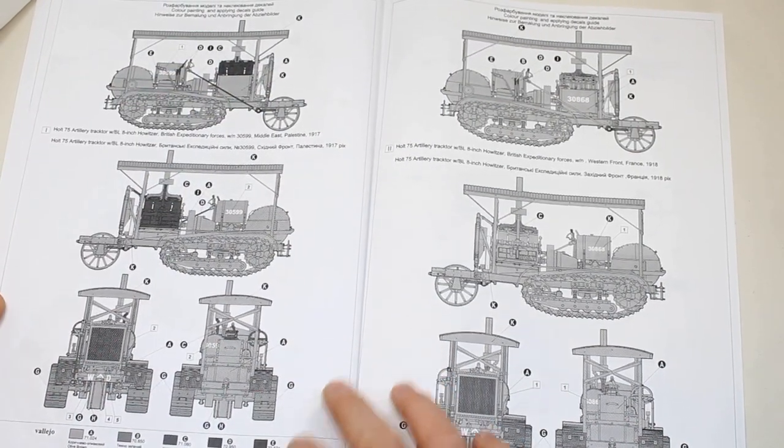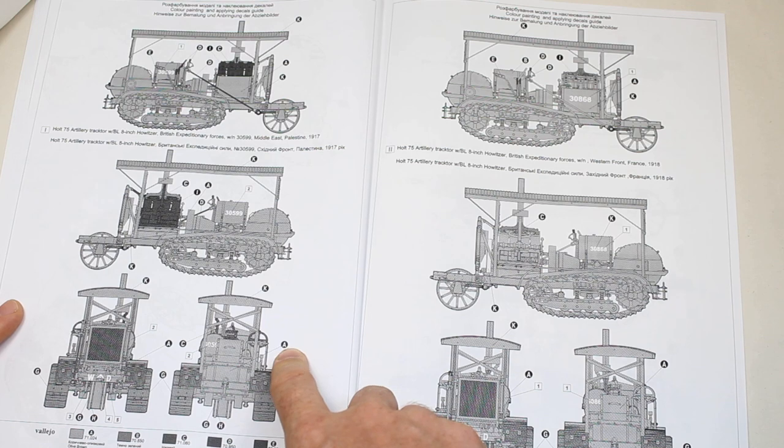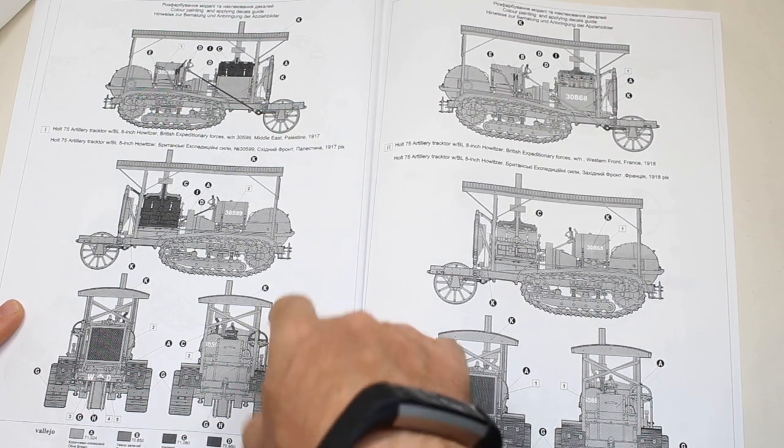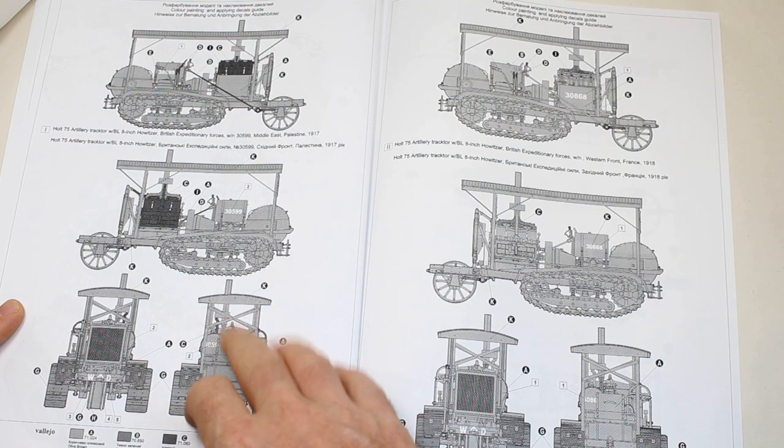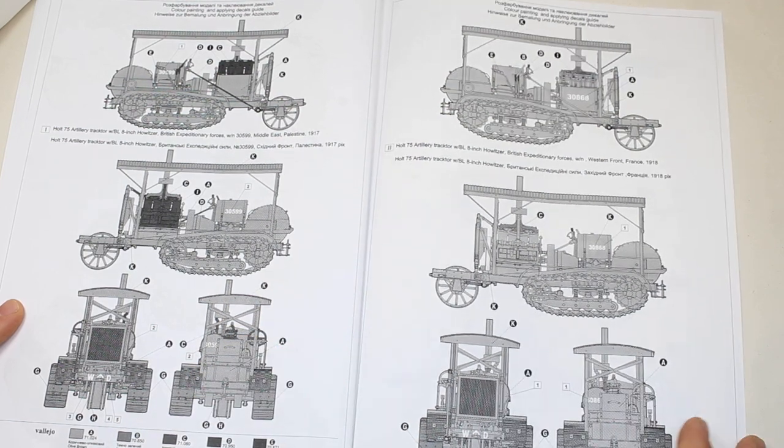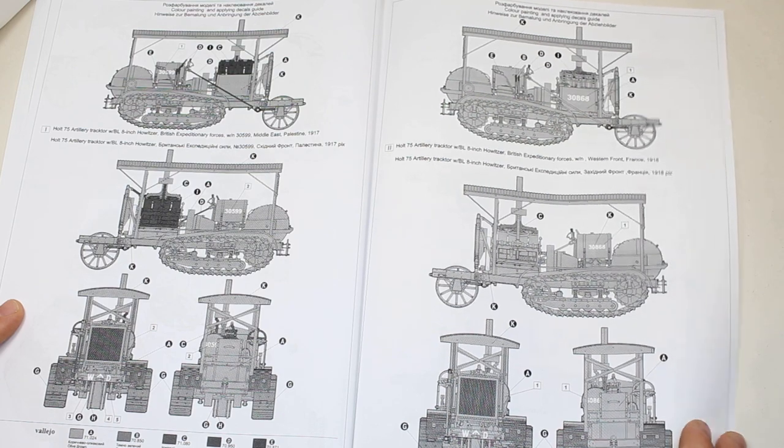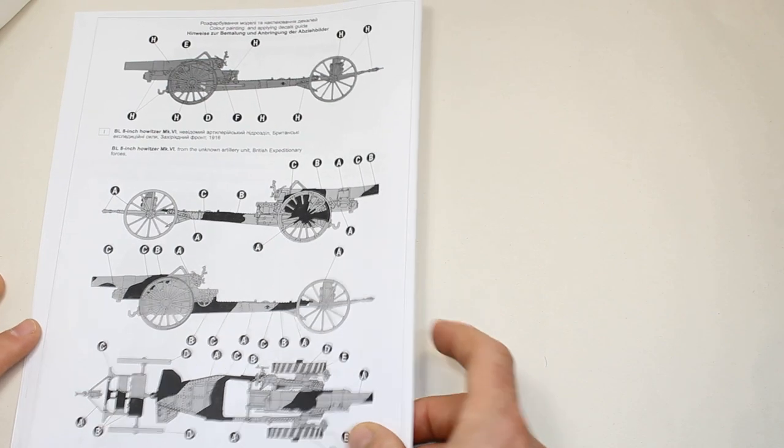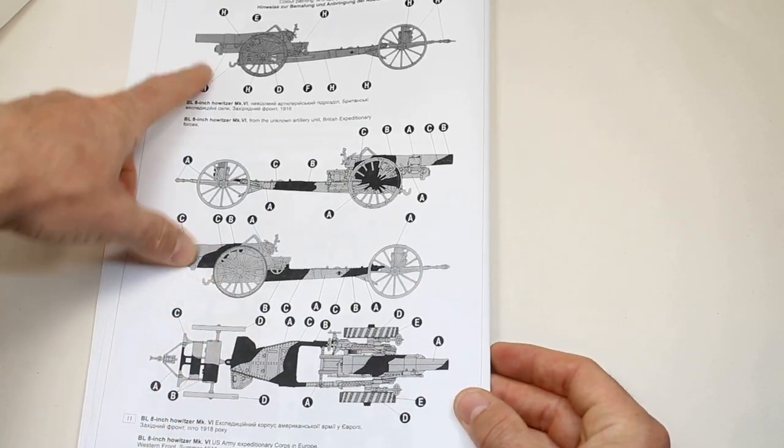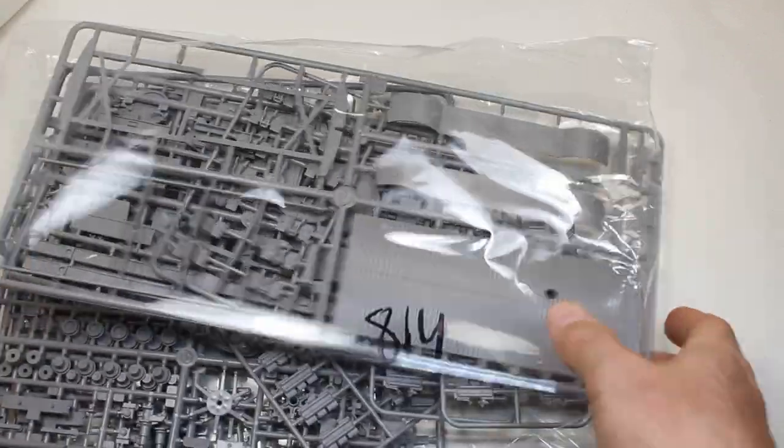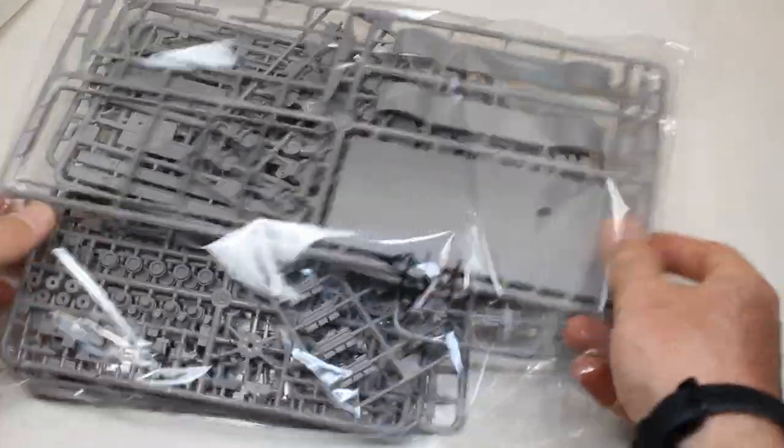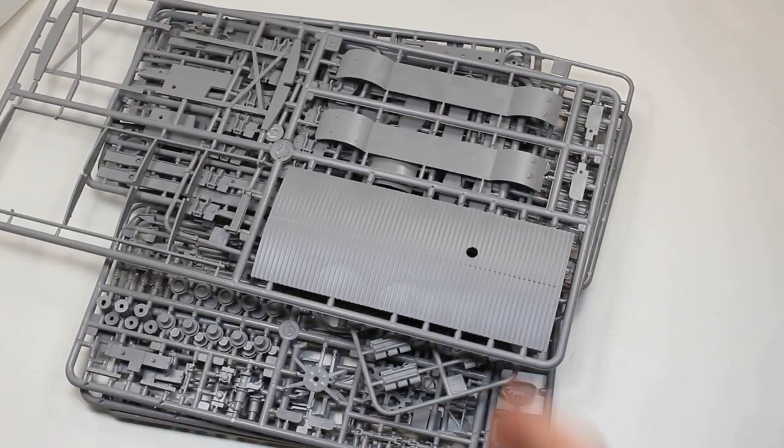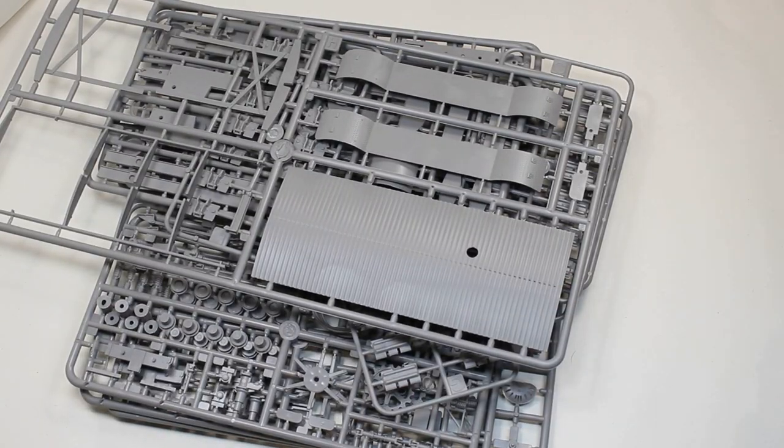We've got two marking options: one for the British expeditionary forces in the Middle East in Palestine in 1917, this is vehicle number 30599, and we've also got vehicle number 30868 which is on the Western Front in France in 1918. Similar marking options are for the gun as well, so we've got a camouflage version or just a normal version. Starting with the tractor, we've got a whole bag full of plastic here, so we'll have a look at these parts and see what we make of them.